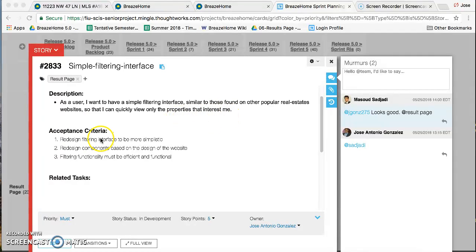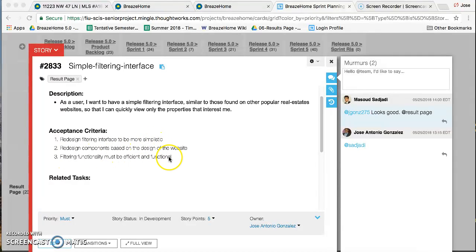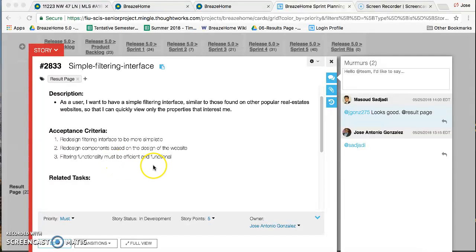Acceptance Criteria: Redesign filtering interface to be more simplistic, redesign components based on the design of the website, and functionality must be efficient and functional.